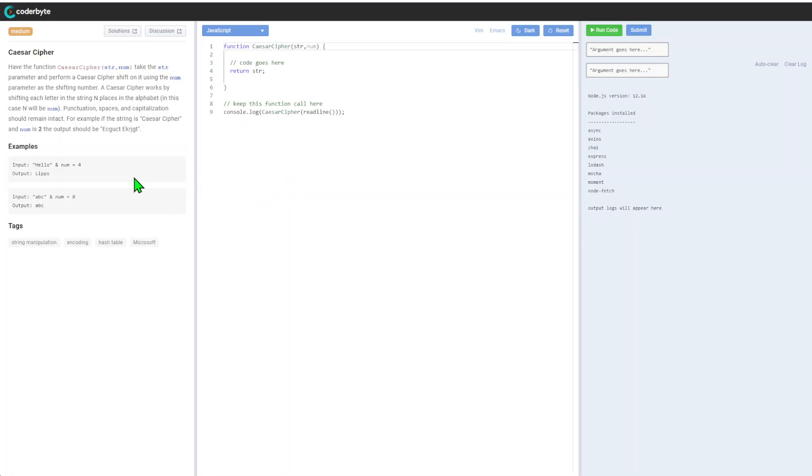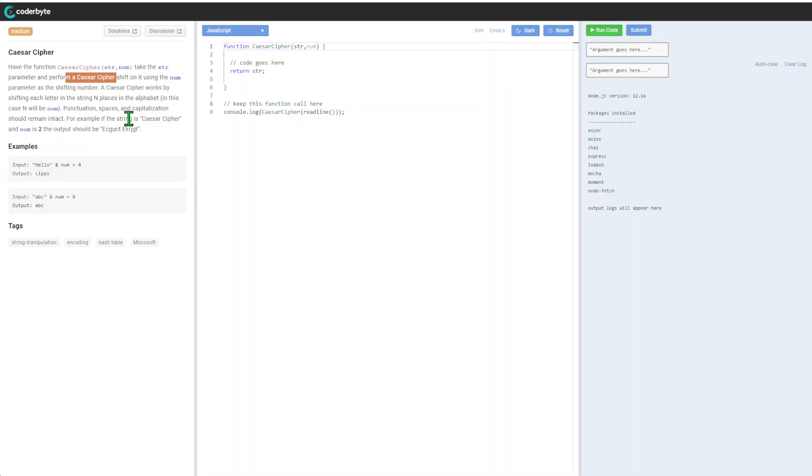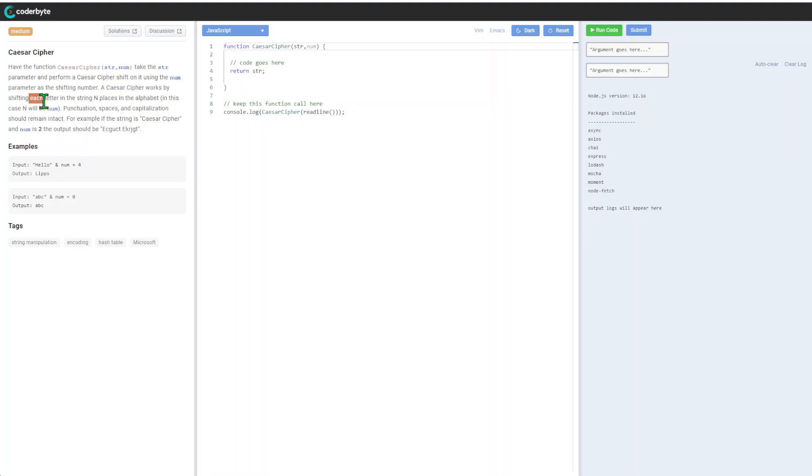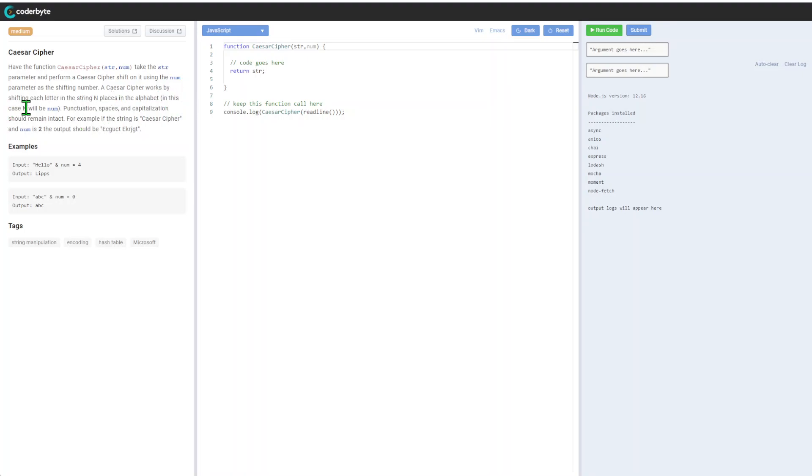It takes a string parameter and performs a Caesar cipher shift on it using the number parameter as the shifting number. The cipher works by shifting each letter in the string and placing it in the alphabet.